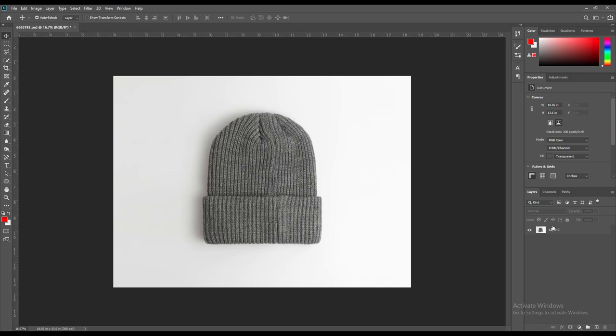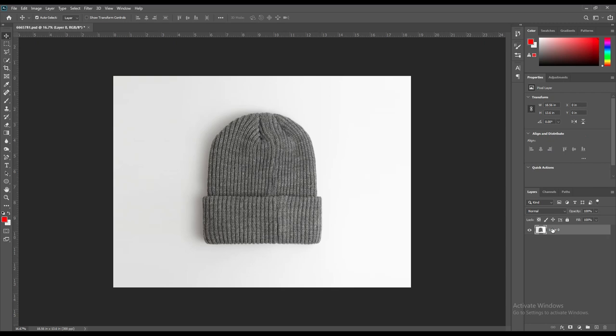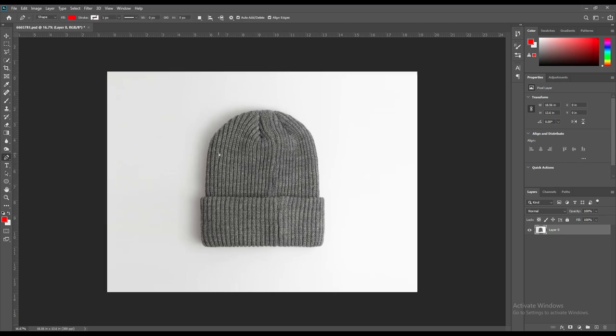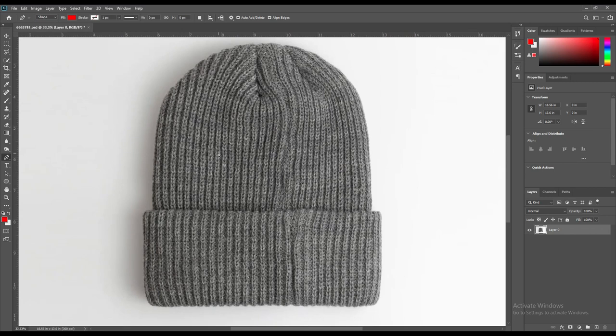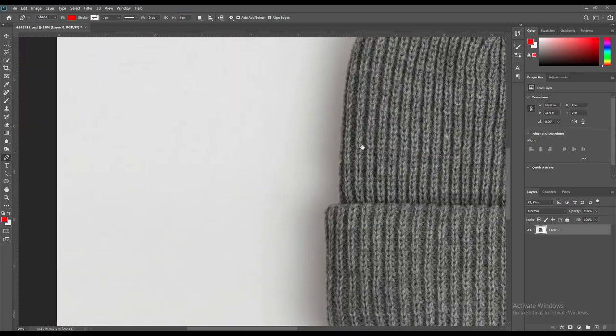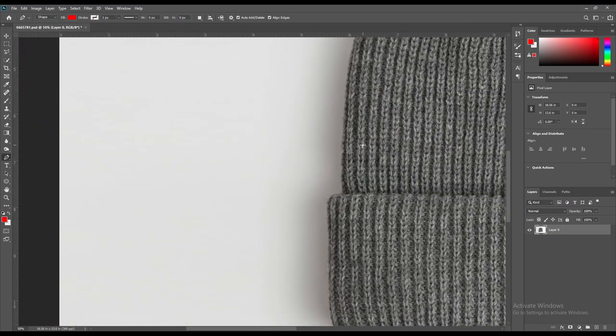Hi guys, welcome back to our channel. Today we'll be doing the mockup art on a beanie hat. First, select the paint tool and outline it roughly. If you want the link of the mockup art, you can find it in the description.